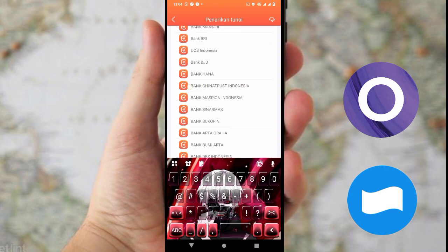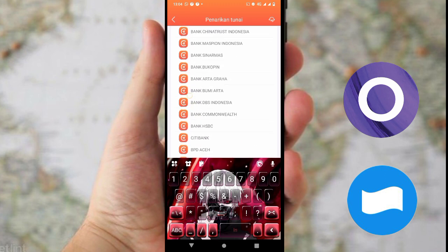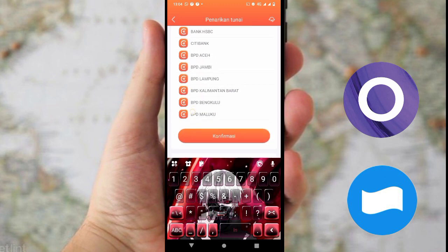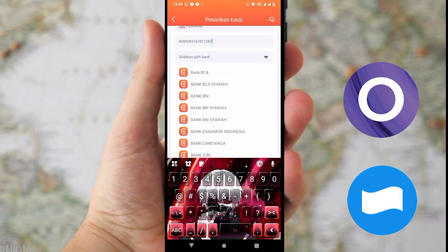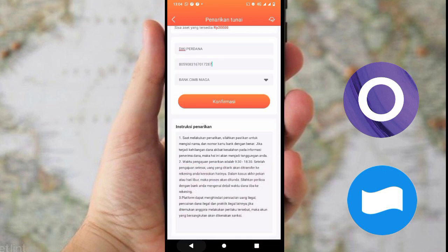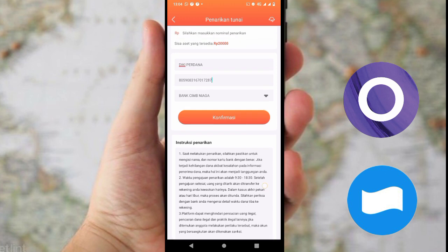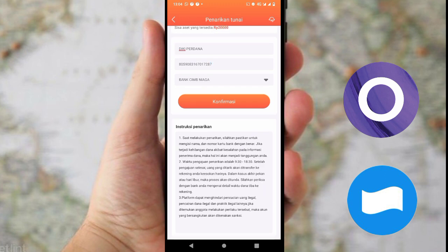Kita scroll ke bawah untuk melihat bank-bank apa saja yang tersedia. Di sini hanya ada bank CIMB Niaga untuk ke wallet. Kita pilih bank CIMB Niaga, lalu periksa dulu apakah yang kita isi sudah benar. Jika sudah benar, silahkan klik konfirmasi untuk menyimpan. Sebelum mengklik konfirmasi, baca dulu instruksi penarikan yang ada di sini.